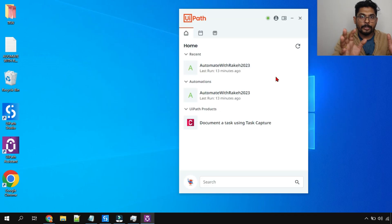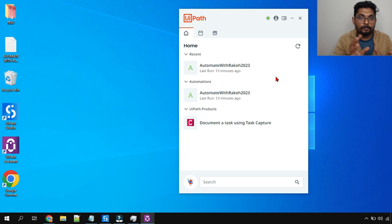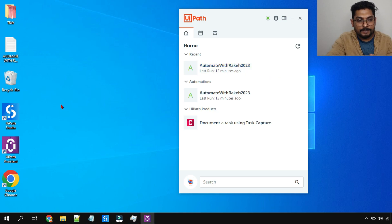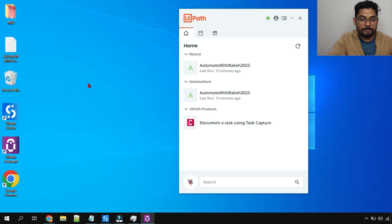Just now you saw the demo — how the PiP window came up and it was allowing me to move the mouse. So while PiP is running you will be able to use your computer. That is the benefit.